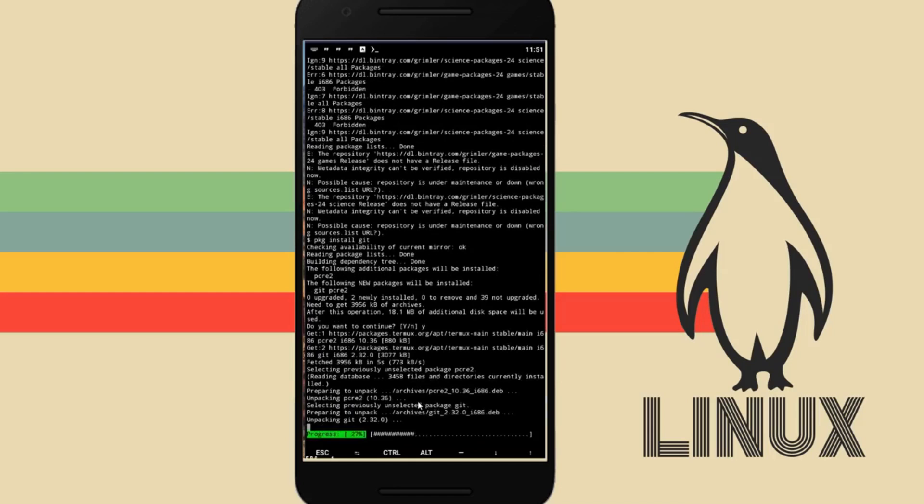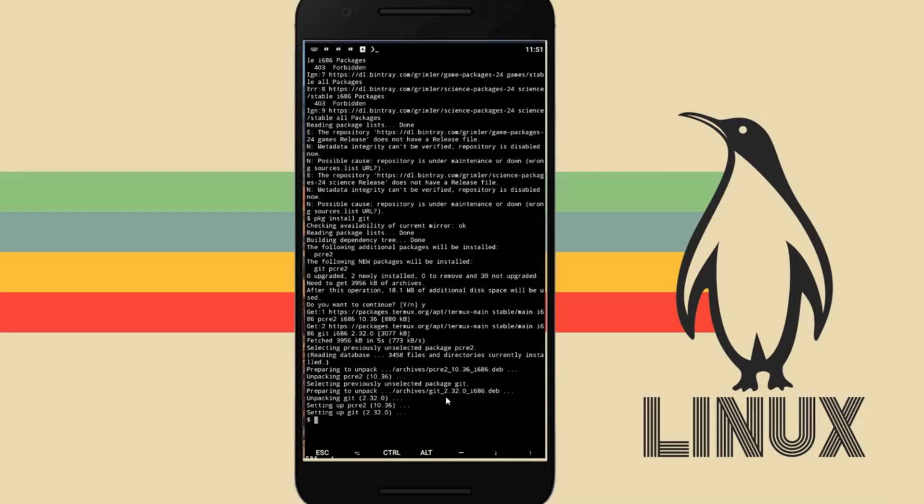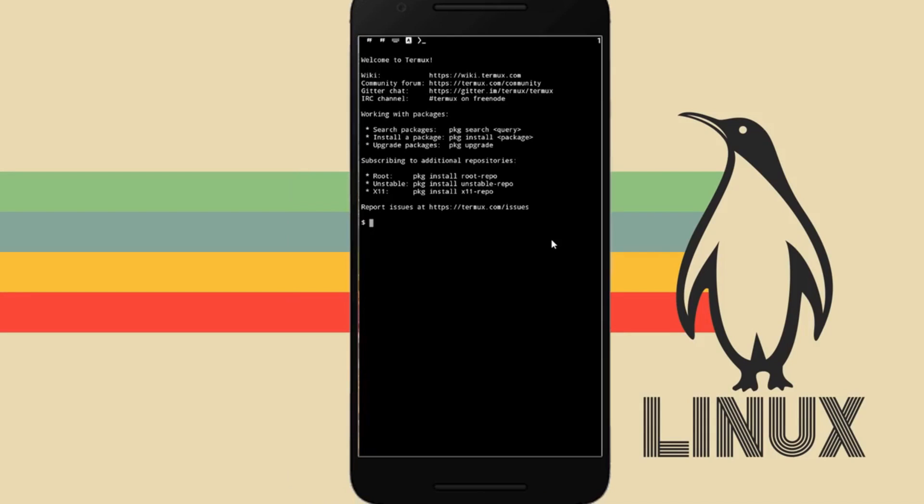With its huge package repository, you can access tools for penetration testing, programming and more. It's like having a portable hacking workstation in the palm of your hand.